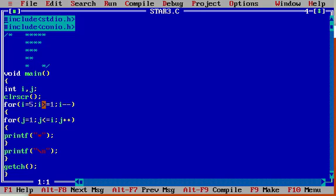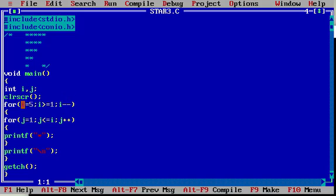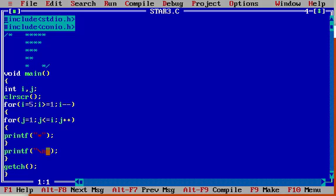i value will be decreased by 1; i becomes 3, and this continues. The outer loop runs 5 times in total. Now we will see the output of this program.